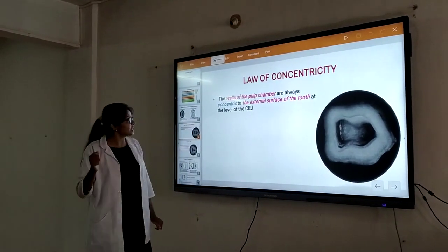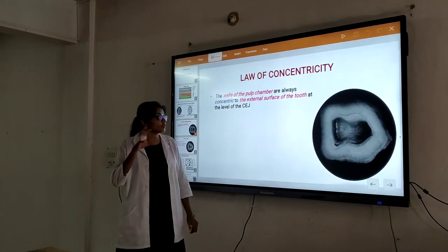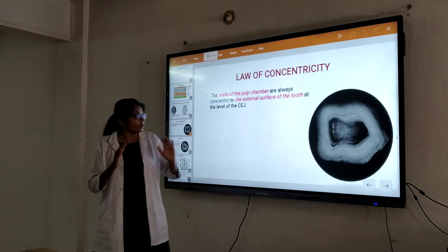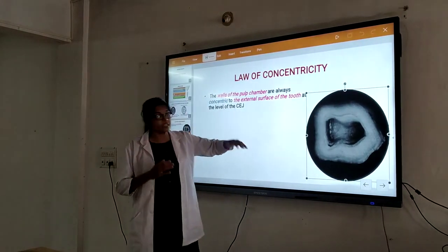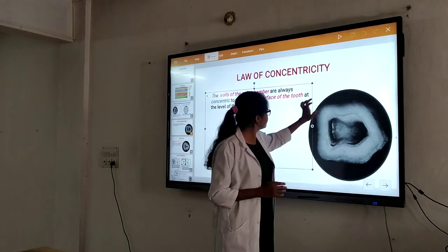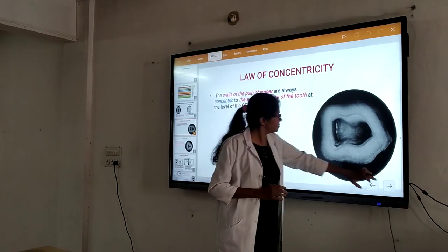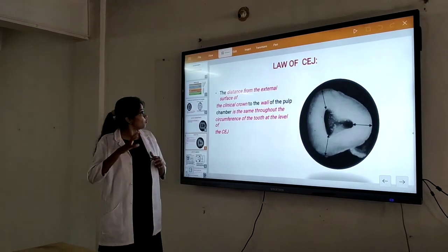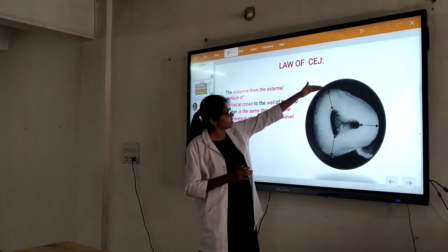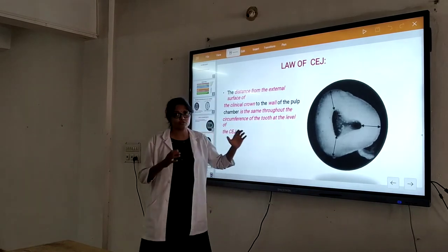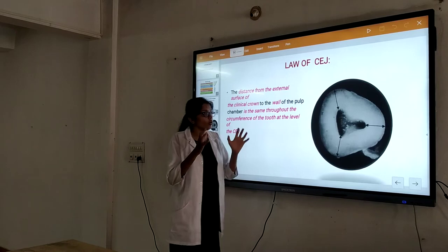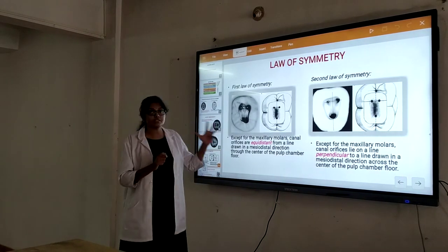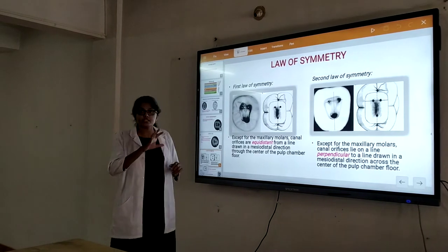Next we have the Law of Concentricity. The walls always concentrate toward the external surface of the tooth. When we consider the external surface of the tooth, the distance from the external surface to the wall is the same throughout all surfaces. Considering that, we can find out where the exact floor of the pulp chamber or the orifice is — that is the Law of Concentricity. However, this Law of Concentricity is not applicable for the mesiodistal limits of all teeth.